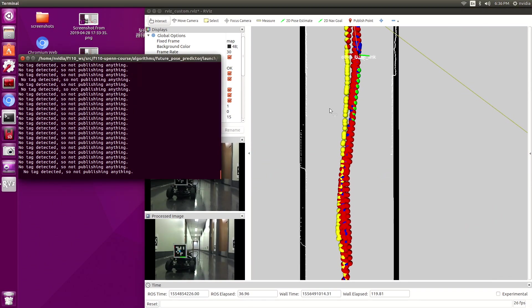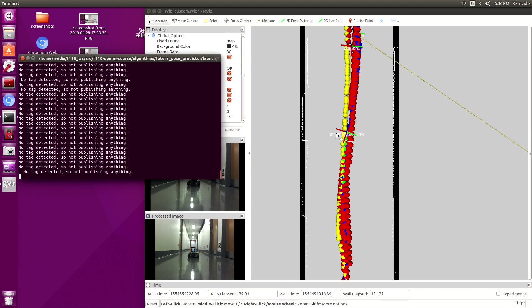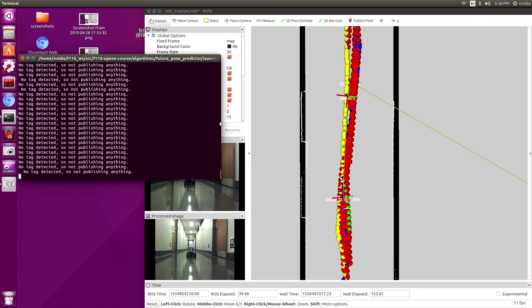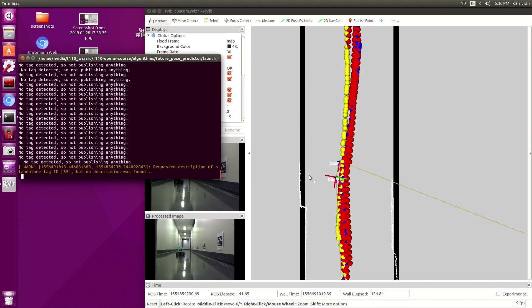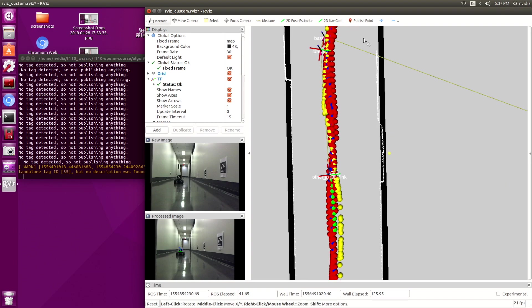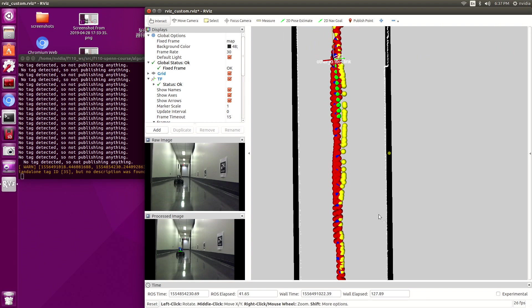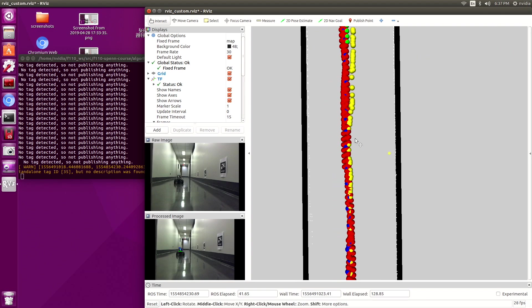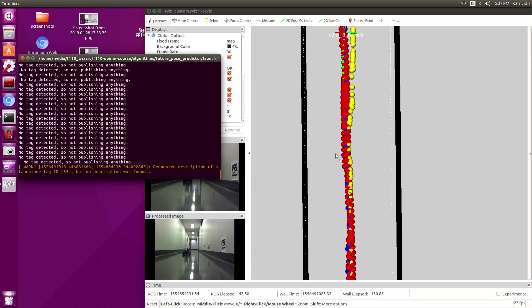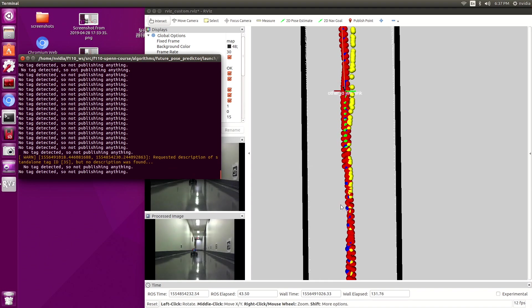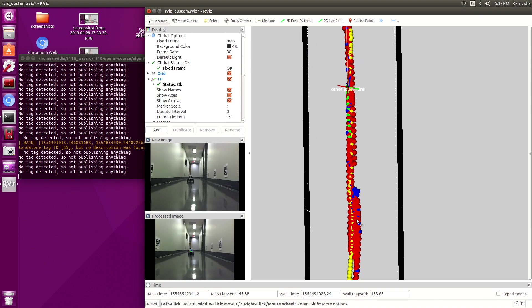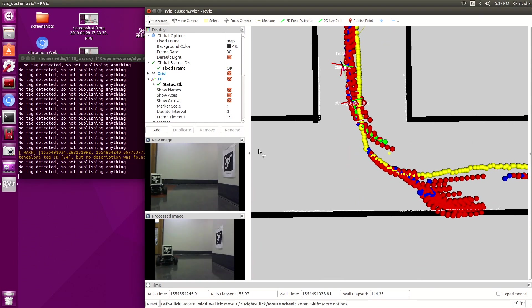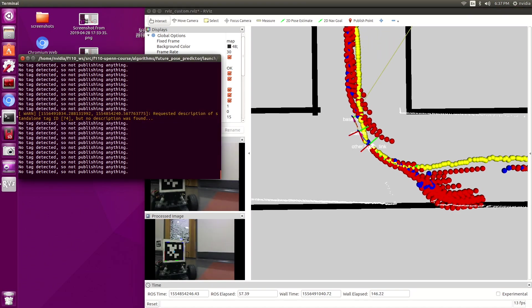When you look at straightaways, straightaways seem to be somewhat accurate, generally even with slight oscillations back and forth around the yellow set of waypoints, which is just representation of the center line. Those seem to be somewhat accurate. It's really the turns that are unpredictable.